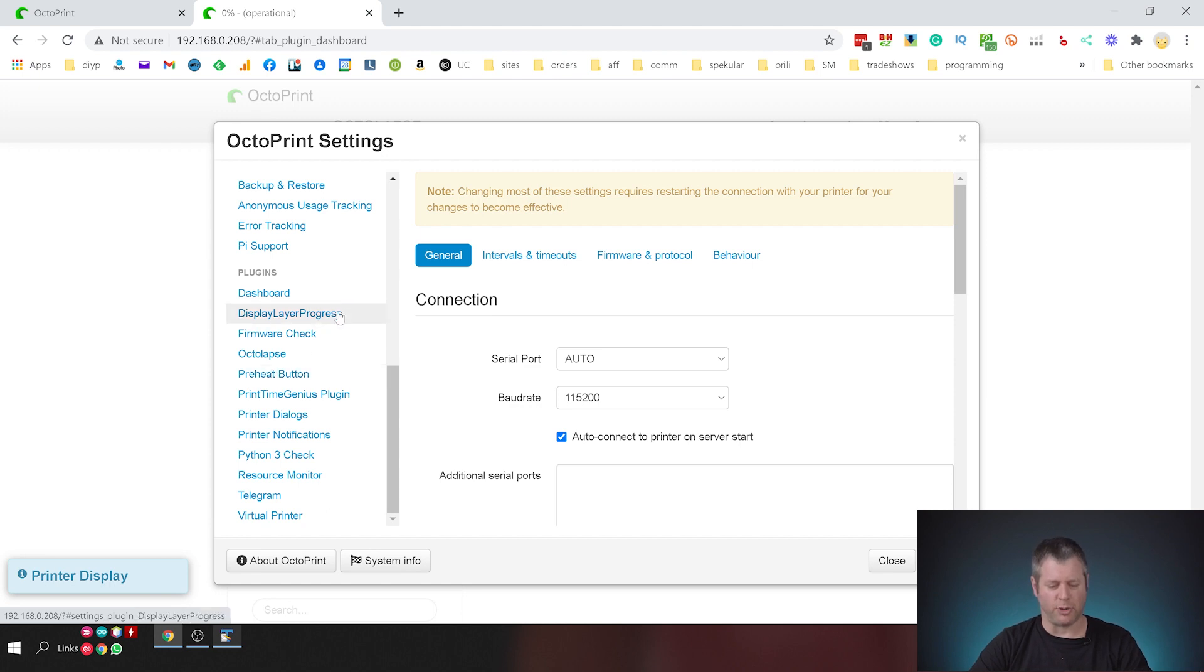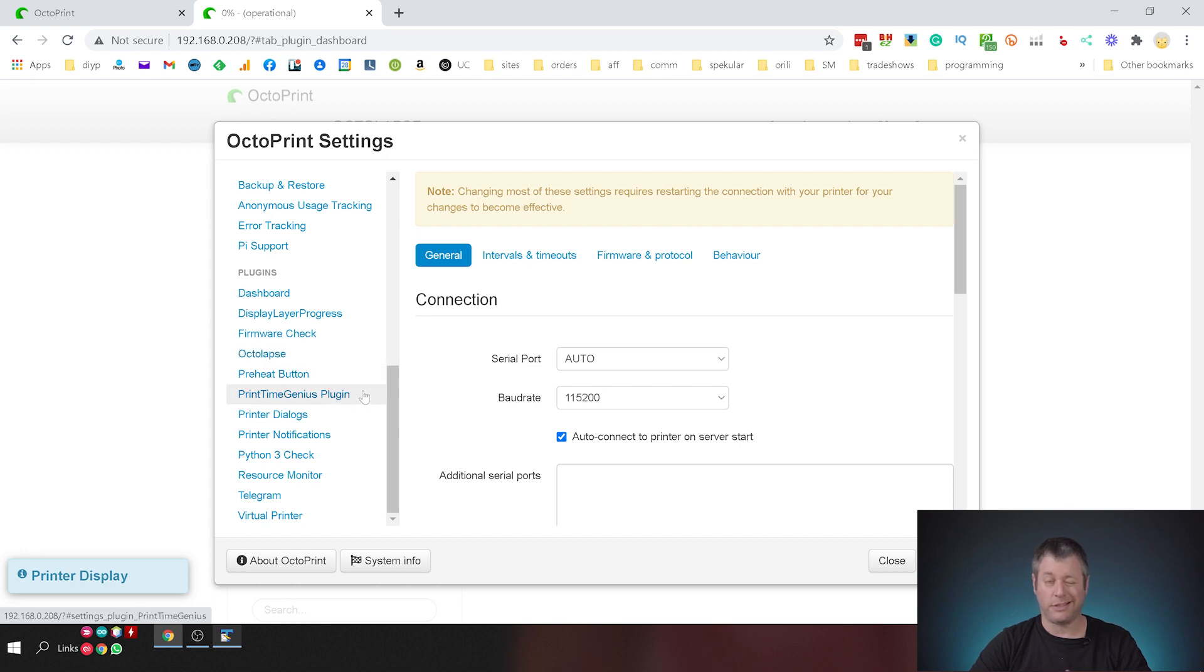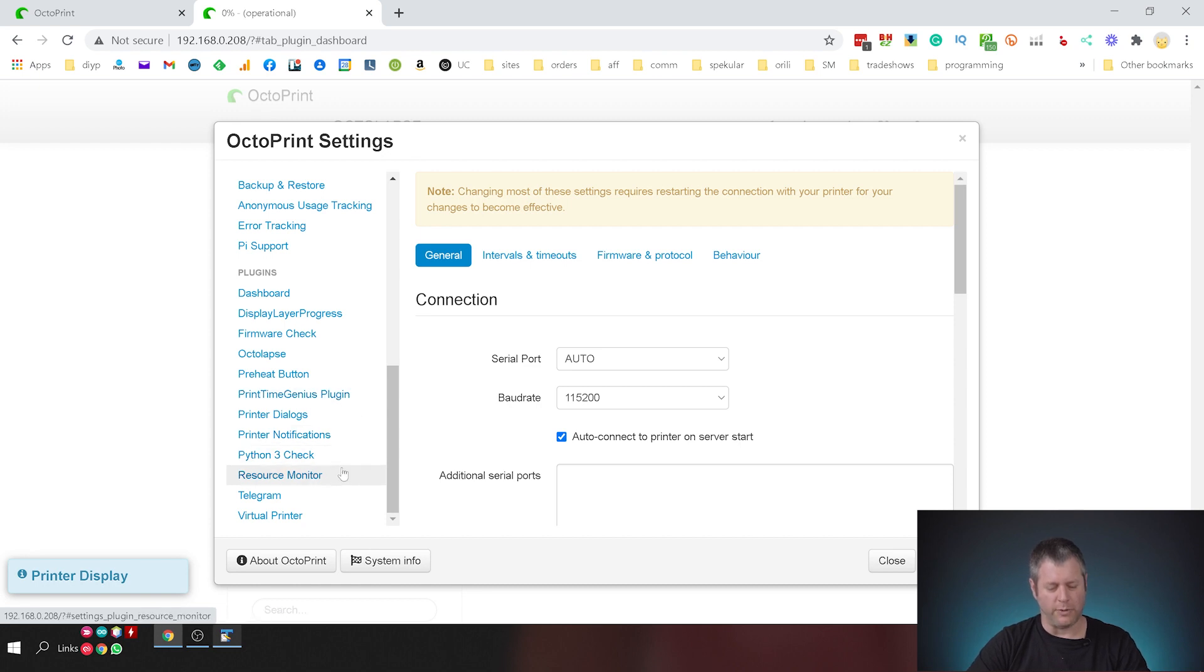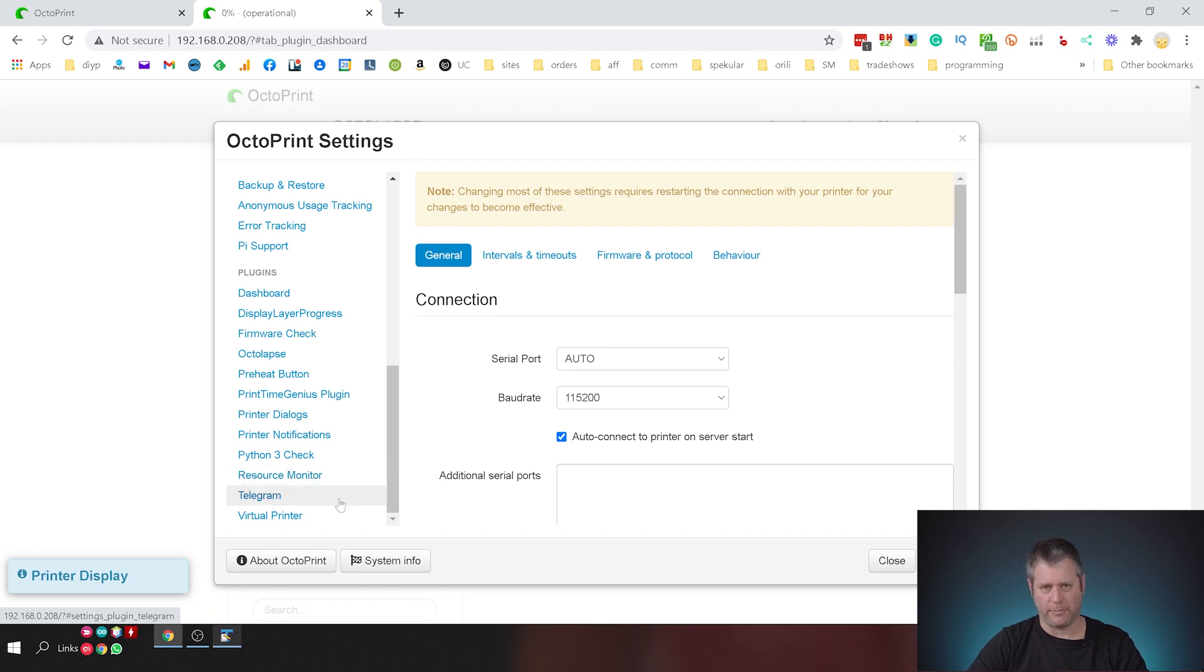So it's dashboard, display layer progress, octolapse, preheat button, print time genius plugin - it's not that accurate but I'm going to install it anyway, resource monitor, telegram and this is it. So I'm going to fast forward this part, bear with me.